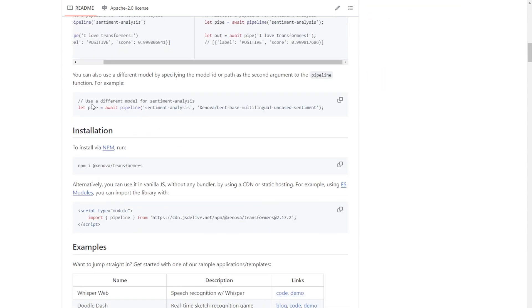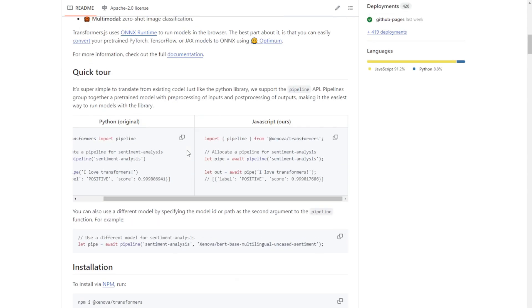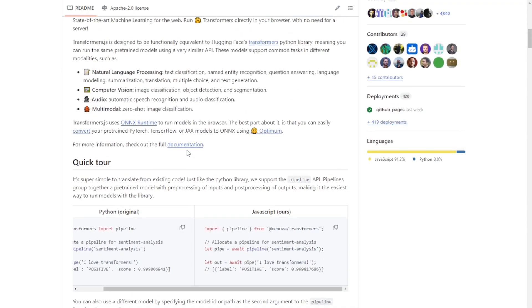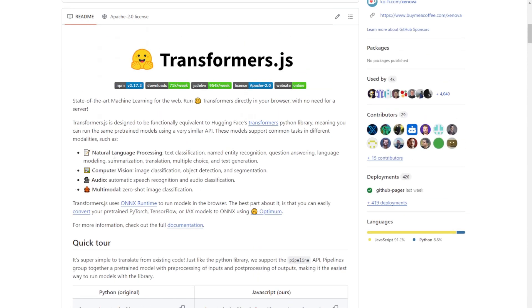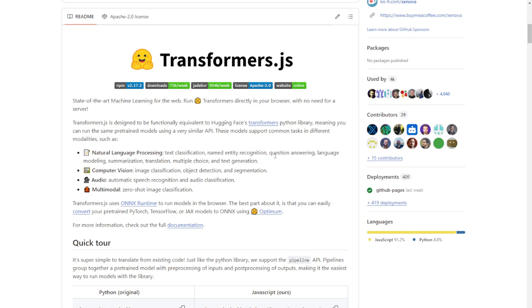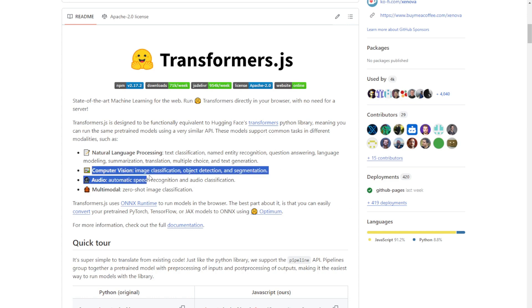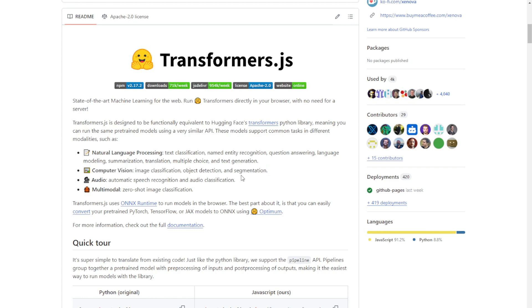Transformers.js supports a wide range of tasks across different modalities. For instance, natural language processing tasks like text classification, named entity recognition, question answering, and text generation. Computer vision tasks such as image classification, object detection, and segmentation. Audio tasks including automatic speech recognition and audio classification.